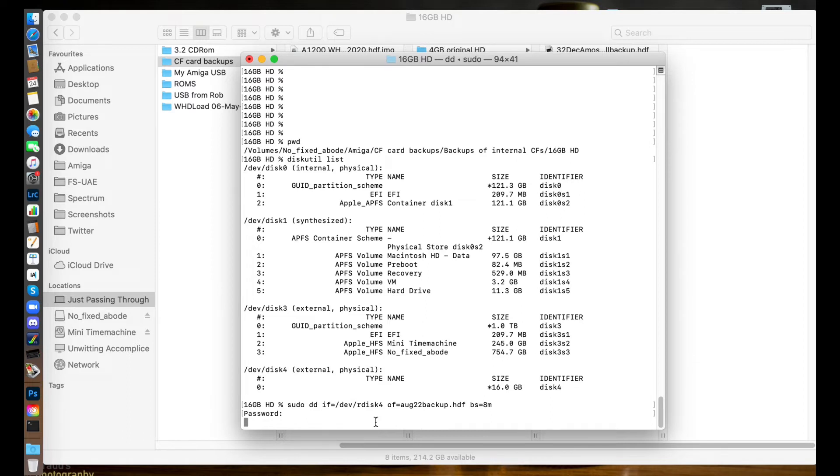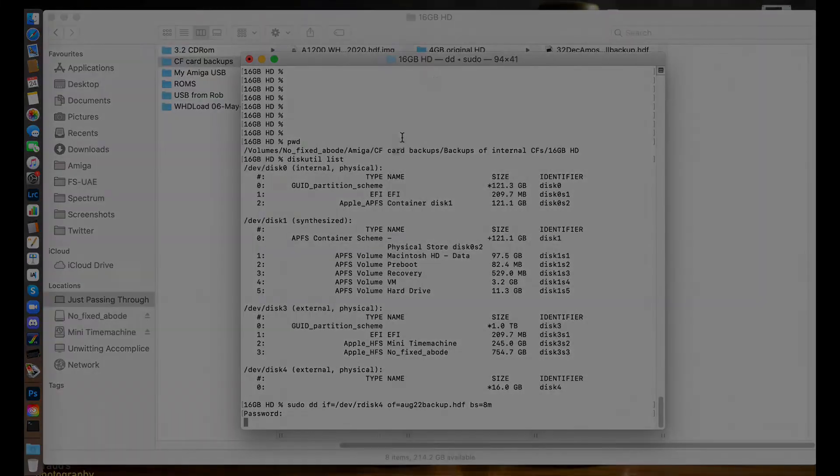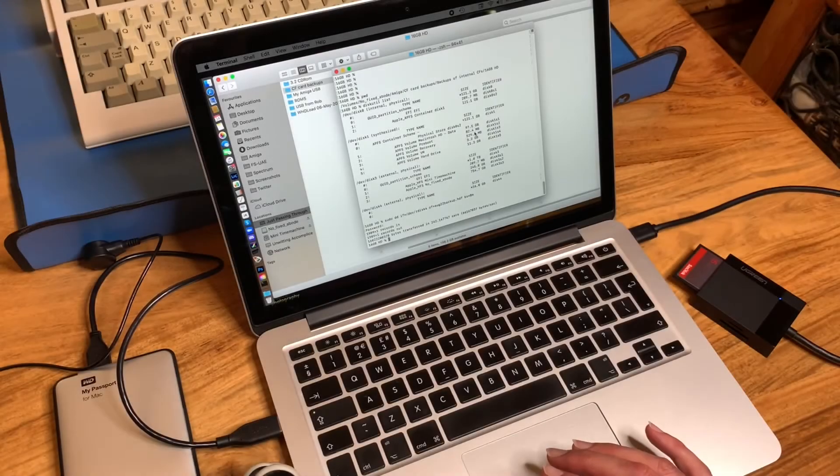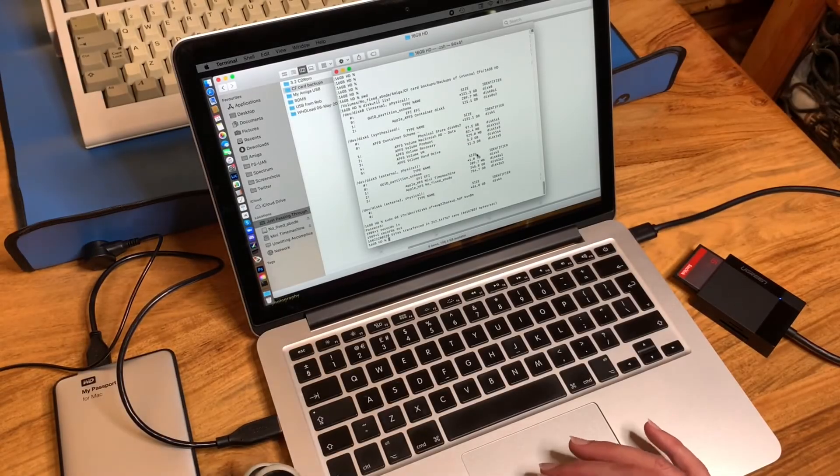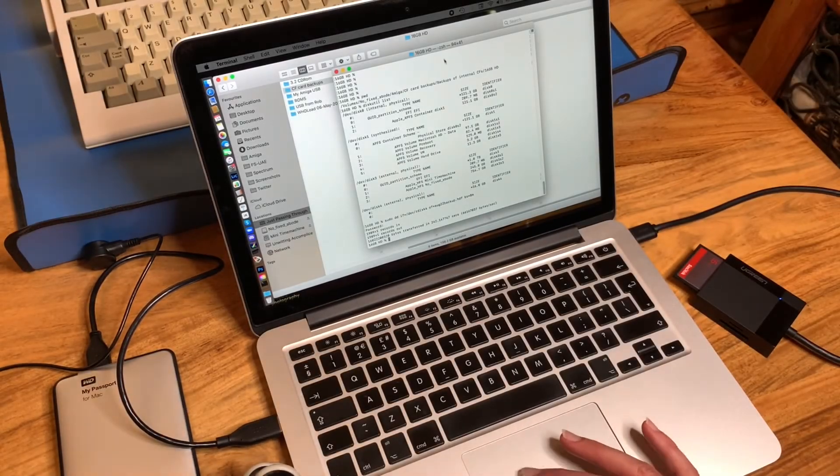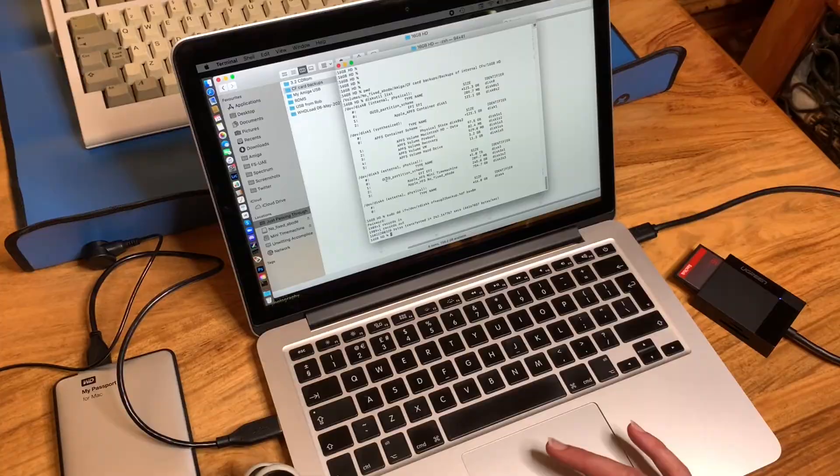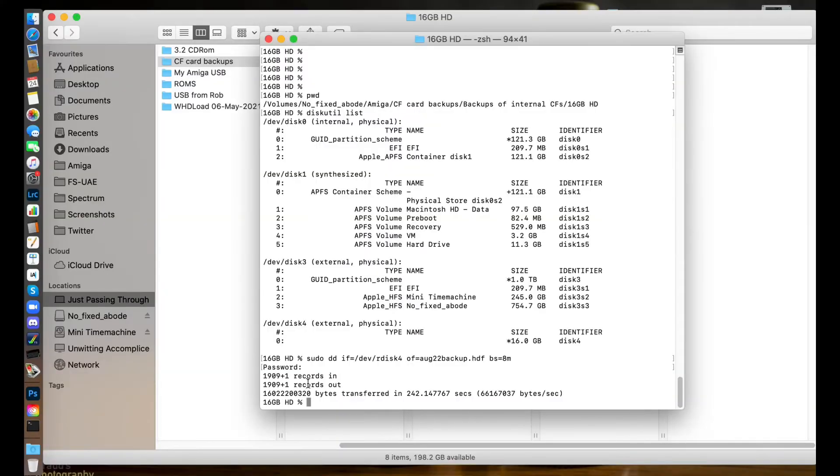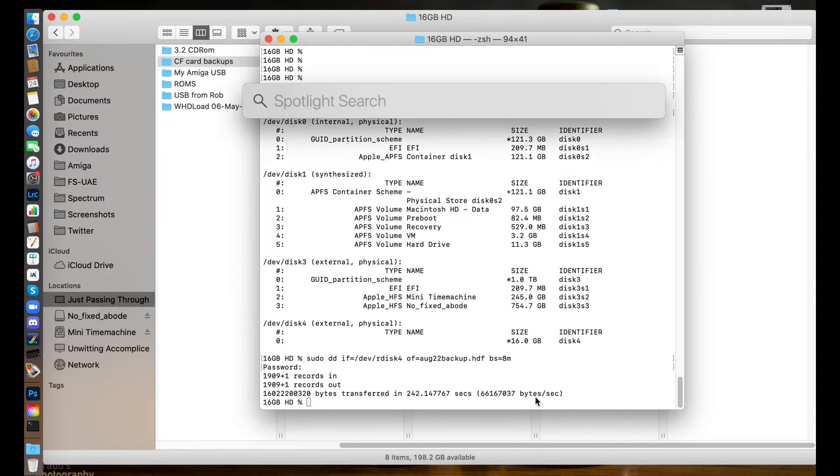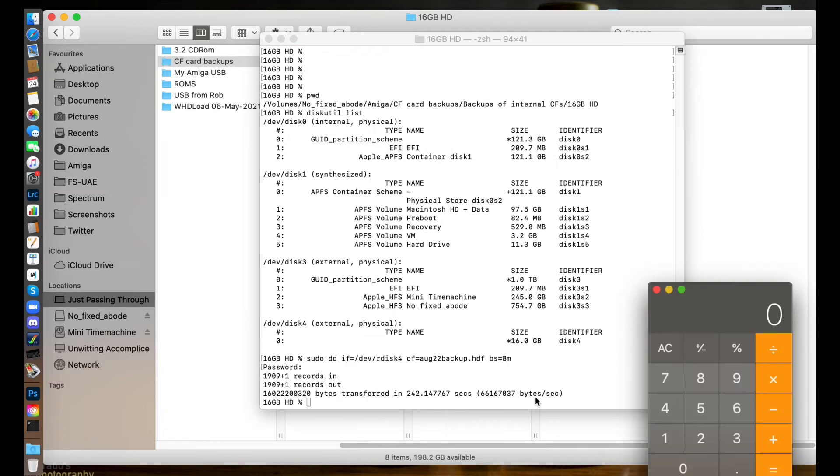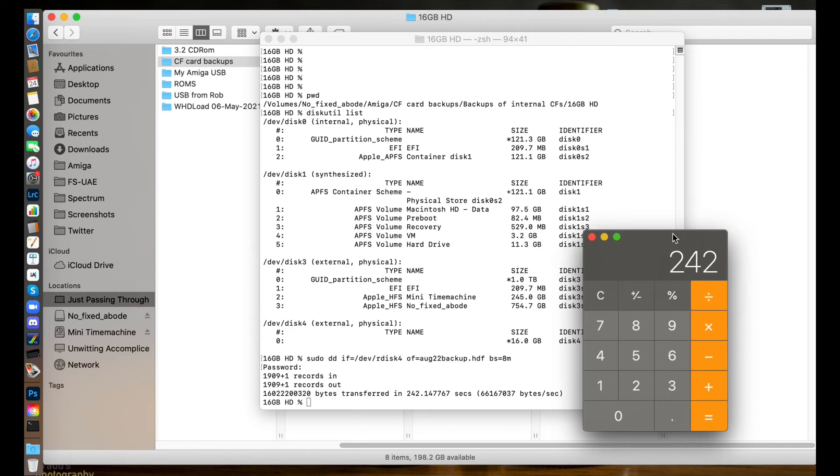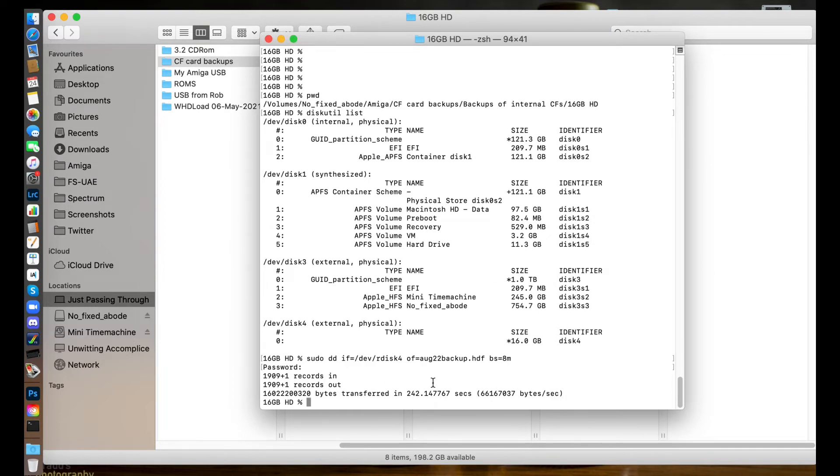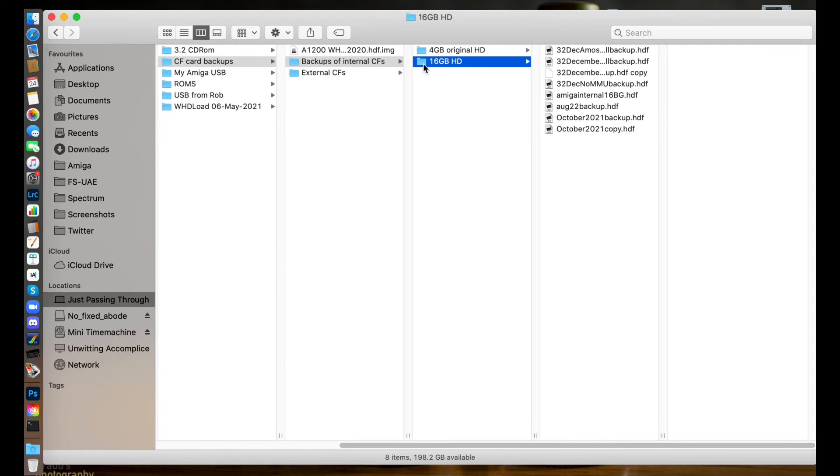Brilliant! Right, and it's done. There we go - number of records in, number of records out, number of bytes transferred in 242 seconds. So what's that in pounds and pence? Let's have a look - 242 seconds, so trusty calculator, if we divide that by 60, that's taken about four minutes to transfer that, which is good.